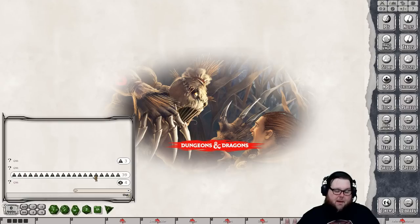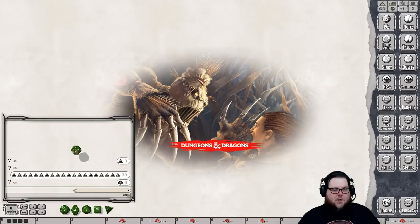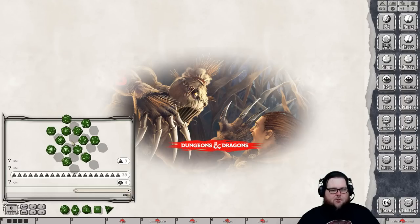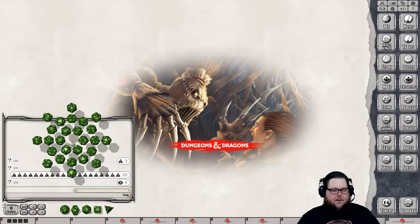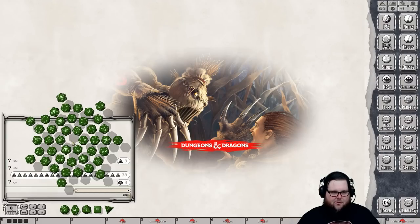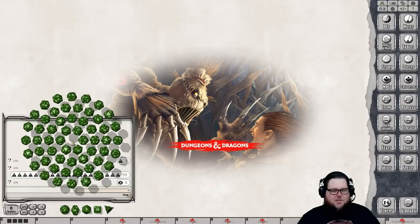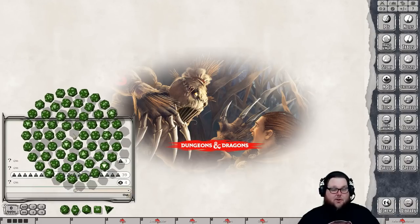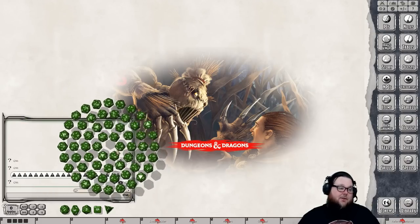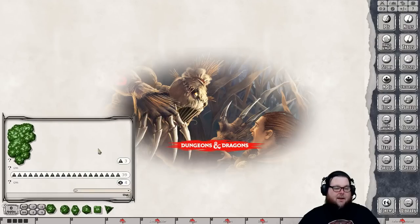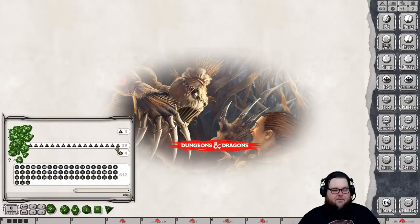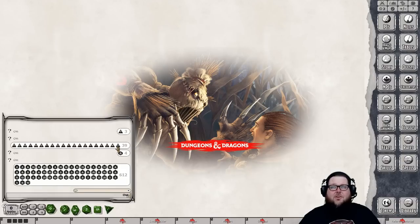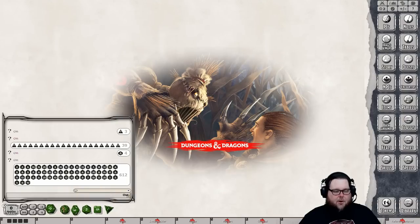If you want to pick up a die, hold down the left button and right-click as many times as you want to keep adding them — look at all those dice. You can just keep adding d20s. I'm not sure what the maximum is but that is a pretty nice pool of d20s, and you can do that with any die. That's your dice pool.